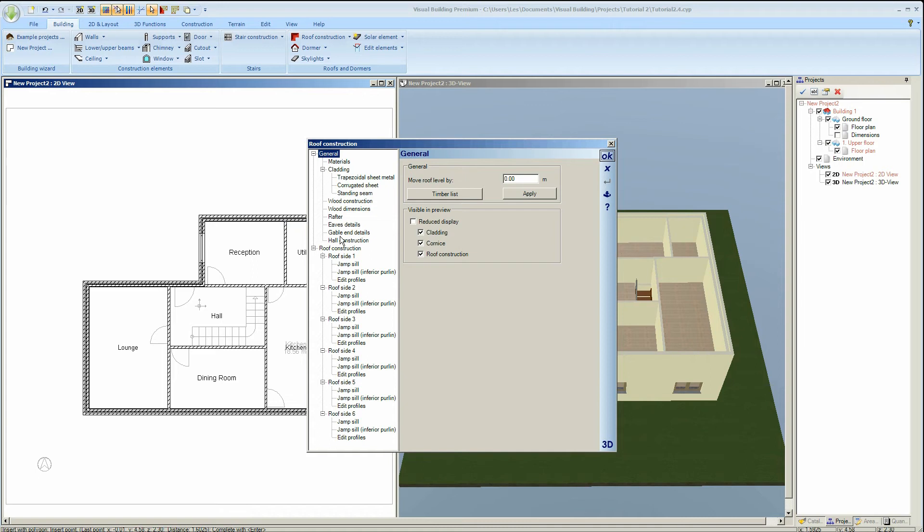The roof properties dialog will then activate. As you can see this is quite a complex dialog, possibly the most complex dialog in the whole of Visual Building. For now we will cover just the basic essentials to enter a roof.